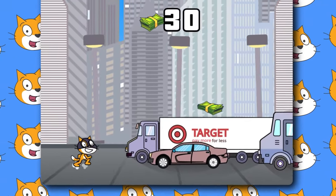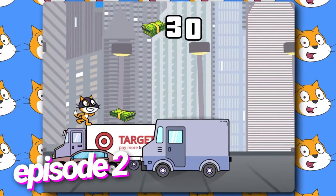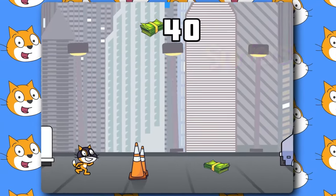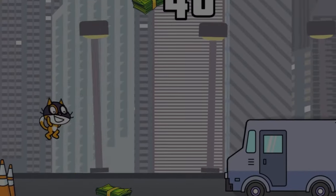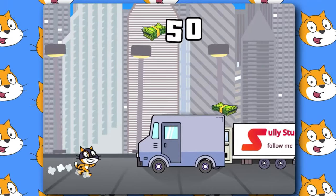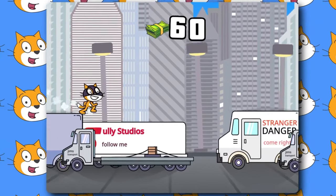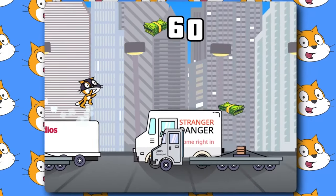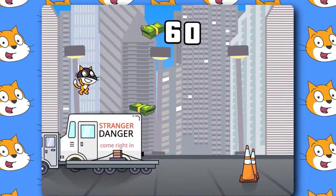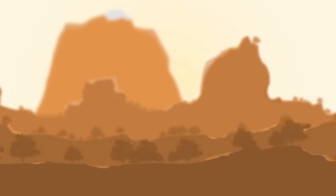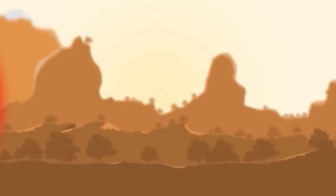Hello everyone, welcome to episode 2 of our subway surfer series in Scratch. In this tutorial, we're going to be adding a variety of trucks and a scrolling background, so that's going to be exciting.